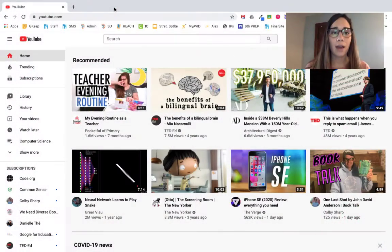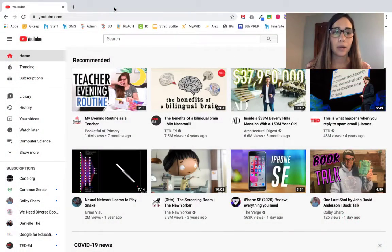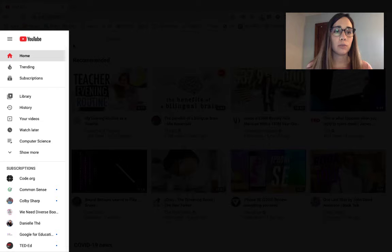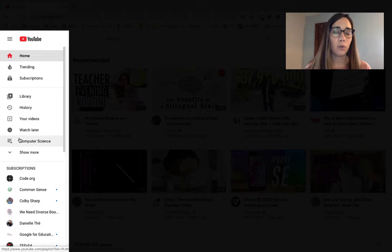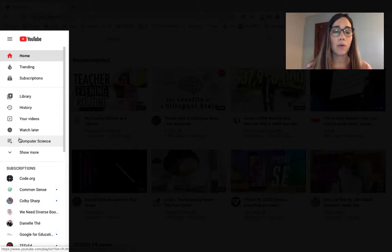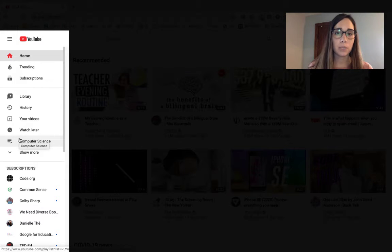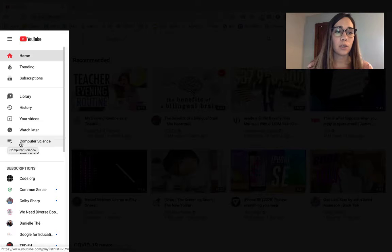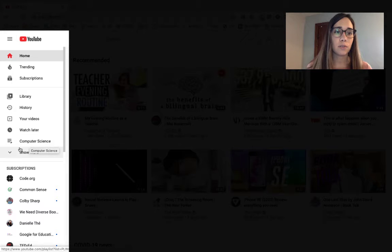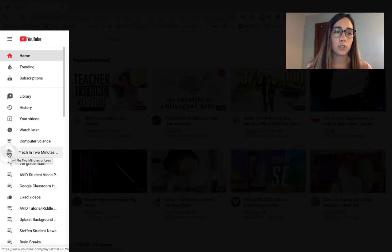Let's go ahead and take a look at how to collaborate on a playlist. The first thing that you're going to want to do is go to the playlist that you want to be able to share out for others to be able to add videos to. So you can click on that from the left hand side of your screen or click on the drop down to show more of your playlists.